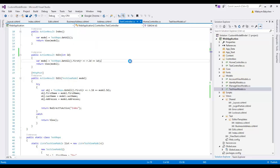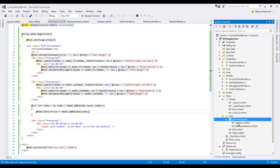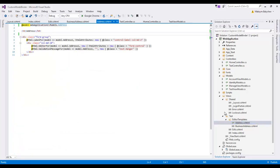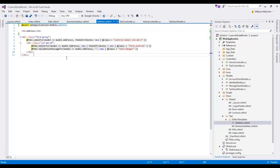Let's quickly look at the view. We have here an Edit view with a div for first name, for last name, and in a for loop an editor for addresses. For the address object I created an editor template called EditorAddress template, so that one will be used when we call EditorFor on address.